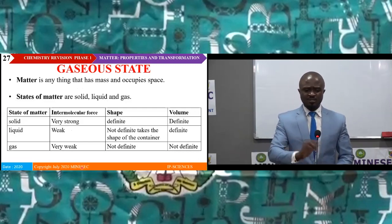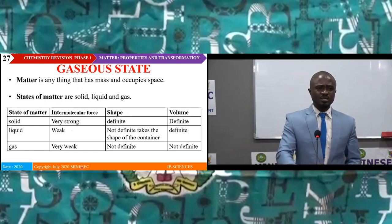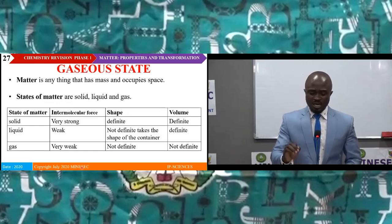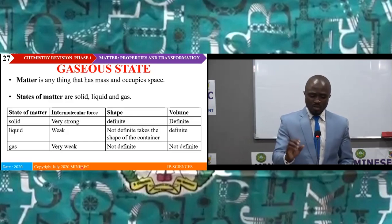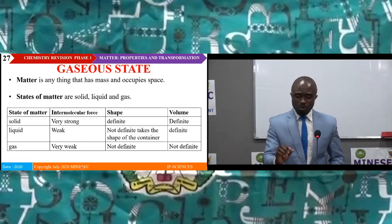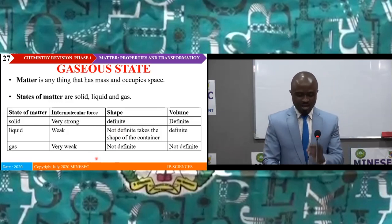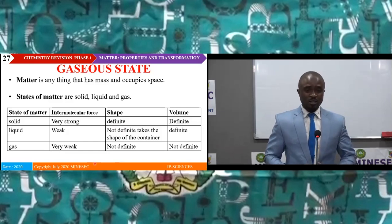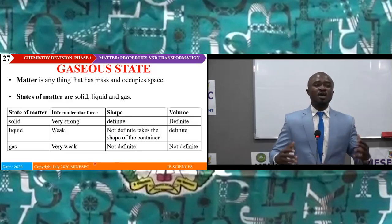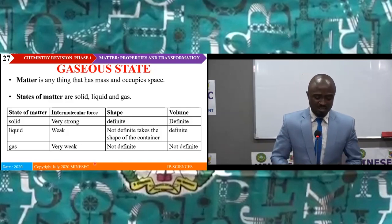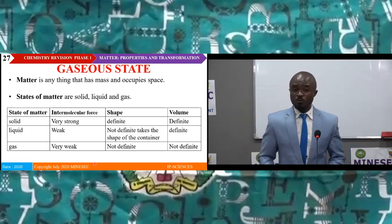Matter is anything that has mass and occupies space, existing as solid, liquid or gas. In a solid, intermolecular forces are very strong; solids have a definite shape and definite volume. In a liquid, intermolecular forces are weak; the shape is not definite — it takes the shape of the container — but the volume is definite. In a gas, intermolecular forces are very weak; neither the shape nor the volume is definite.